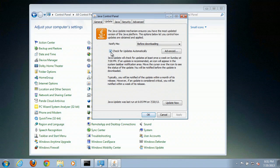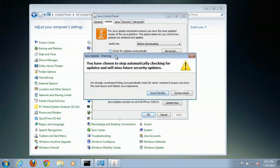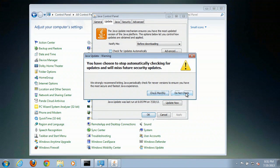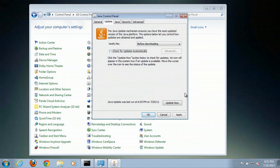you uncheck Check for Updates Automatically. Then you click Do Not Check. Then hit OK.